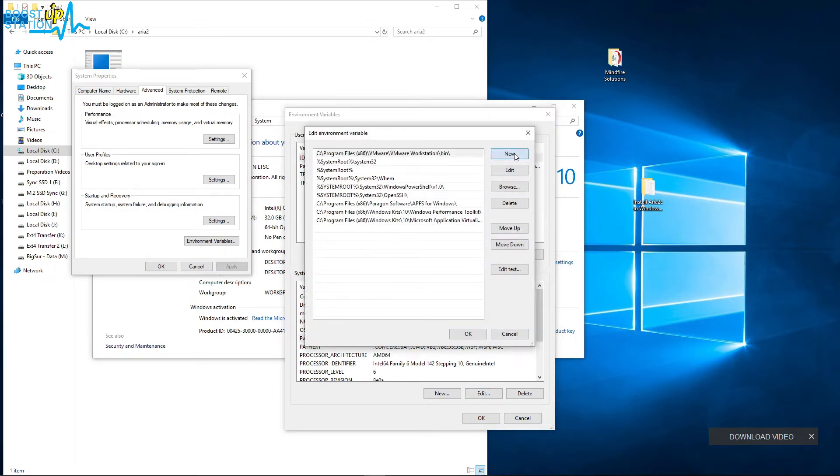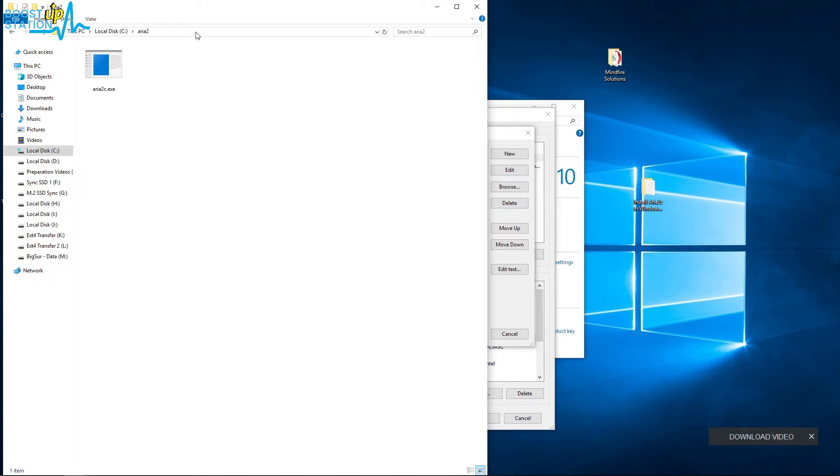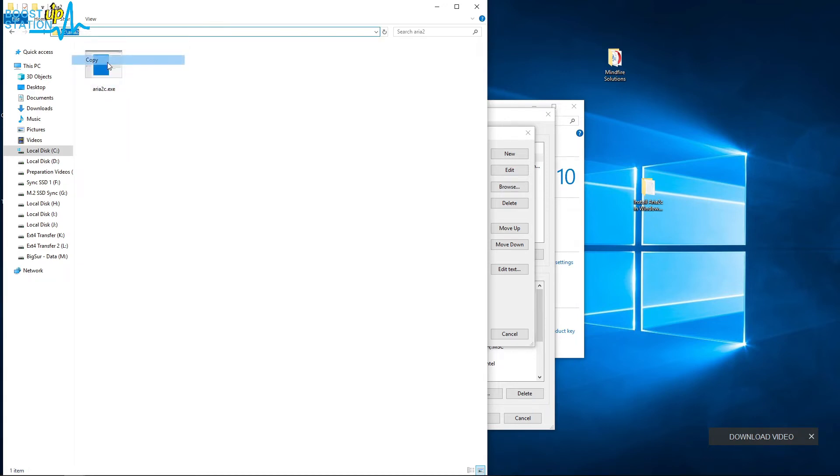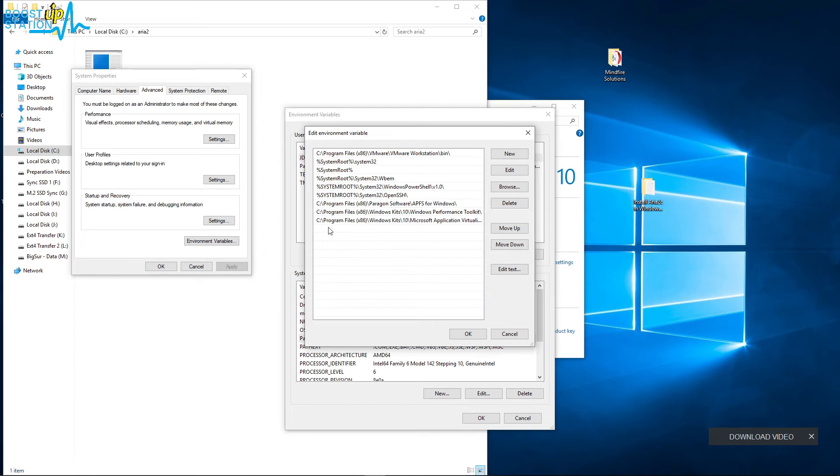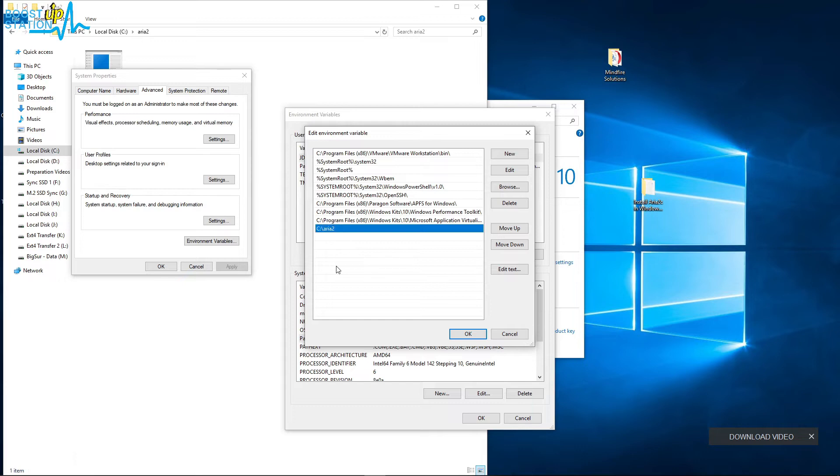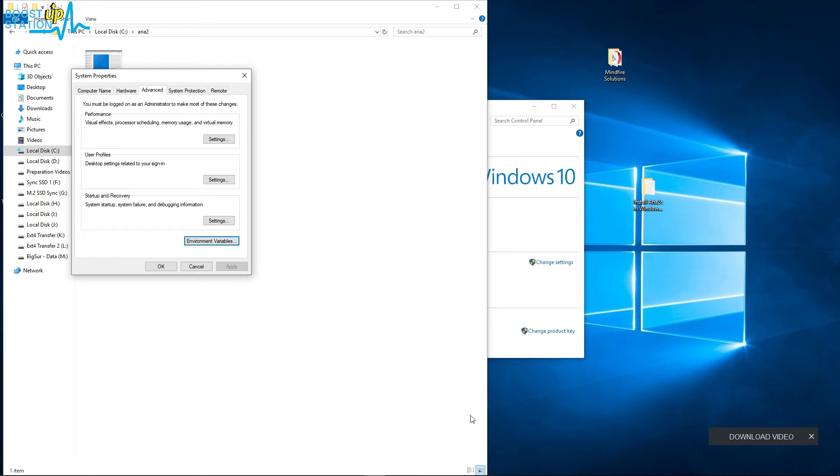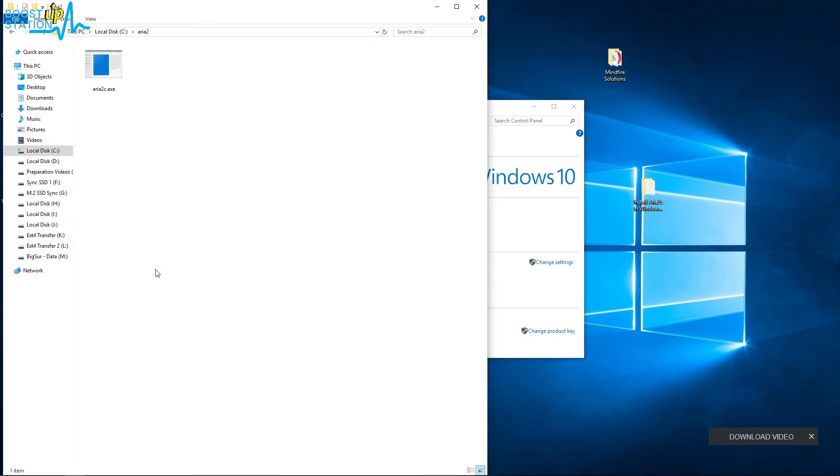Now click on New, and here you have to paste this path from here. So right-click, just click on this search bar here, right-click and copy the location, and in the New, right-click and paste and press Enter. Now click on OK from here, and OK, and OK also.